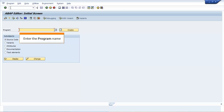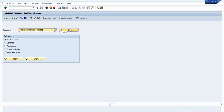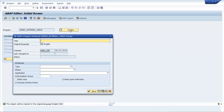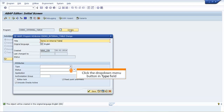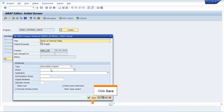Enter the program name. Click Create. The ABAP Program Attributes ZDEMO_INTERNAL_TABLE change window opens. Enter the title name. Click the drop-down menu button in the Type field. Select Executable Program item. Click Save.